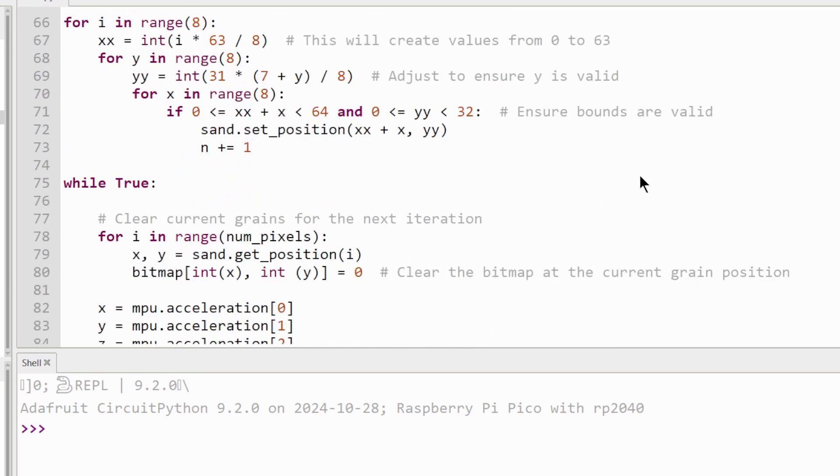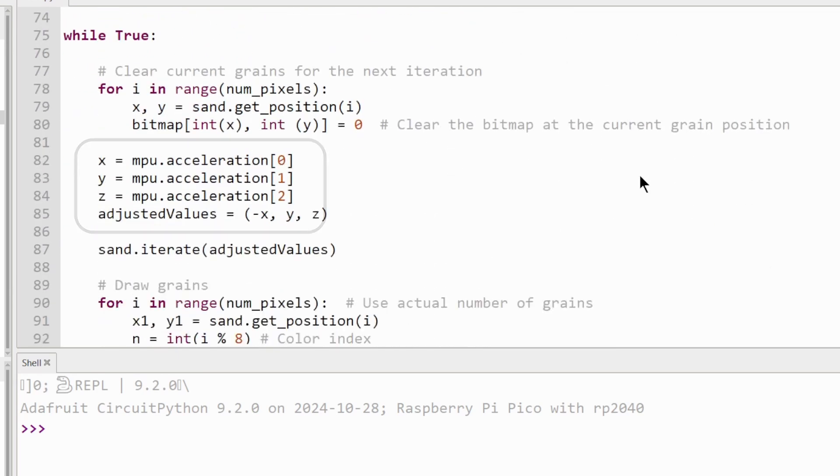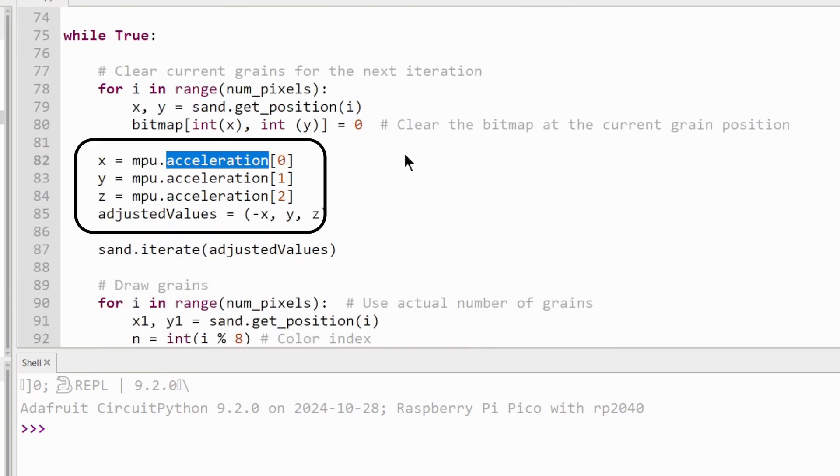In the loop, I am reading the acceleration of the MPU module. Because for some reason, the library returns the gyro values in the acceleration variable. So if your module is different, change this.